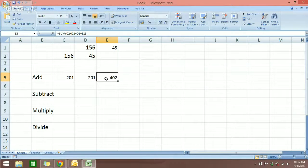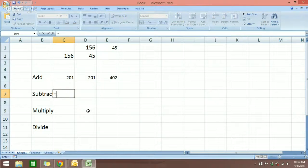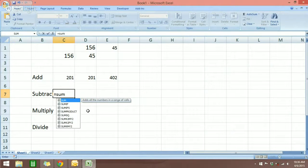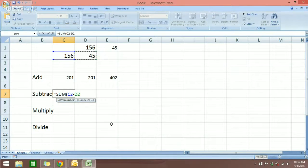The next one is how to subtract. We're going to subtract 145 from 156. To subtract, we start with the equal sign always, then type SUM — you'll see a dropdown menu, and if you don't want to type the parenthesis you can double-click it and it will automatically open the parenthesis. Then choose the first number, put in the minus sign, click on the second number, close parenthesis, hit enter, and you'll see the answer.